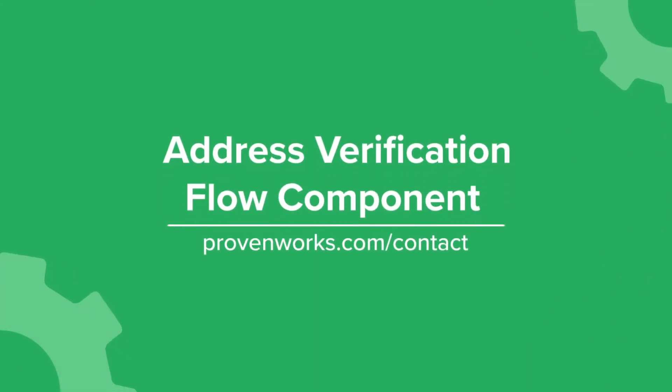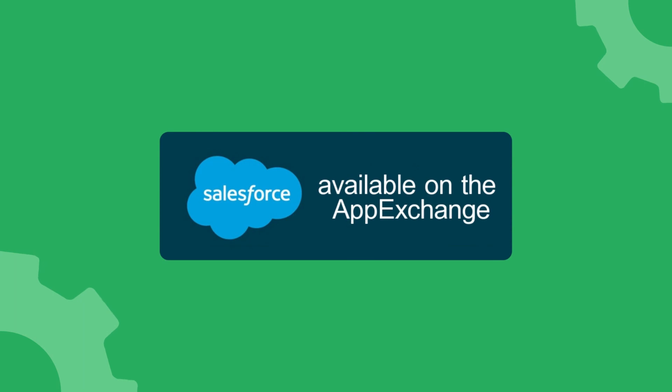The address verification flow component is available on the AppExchange with an Address Tools license. Try it for free today.